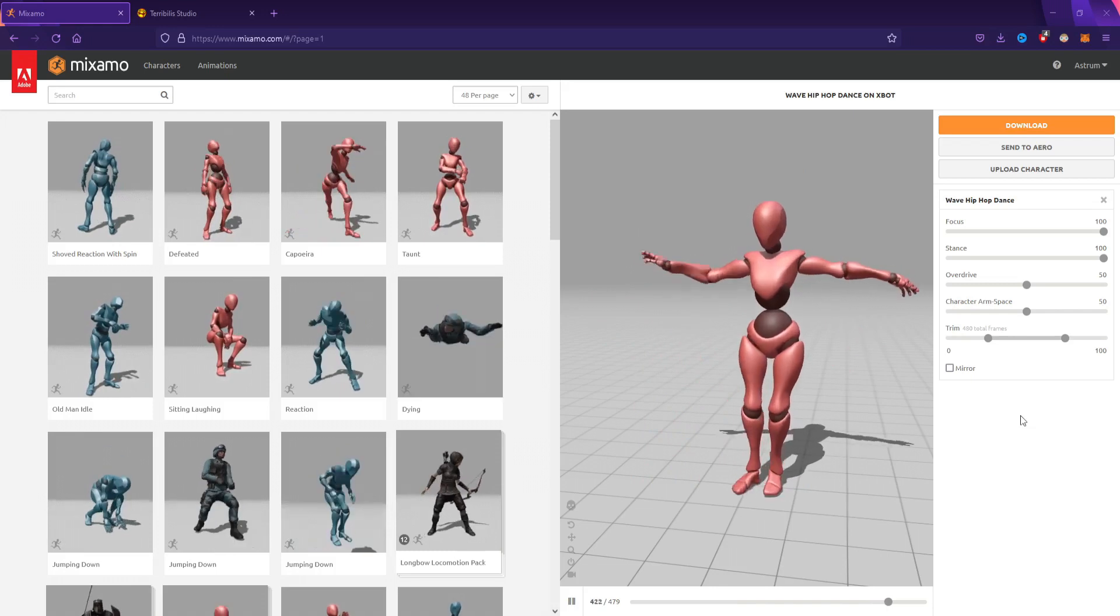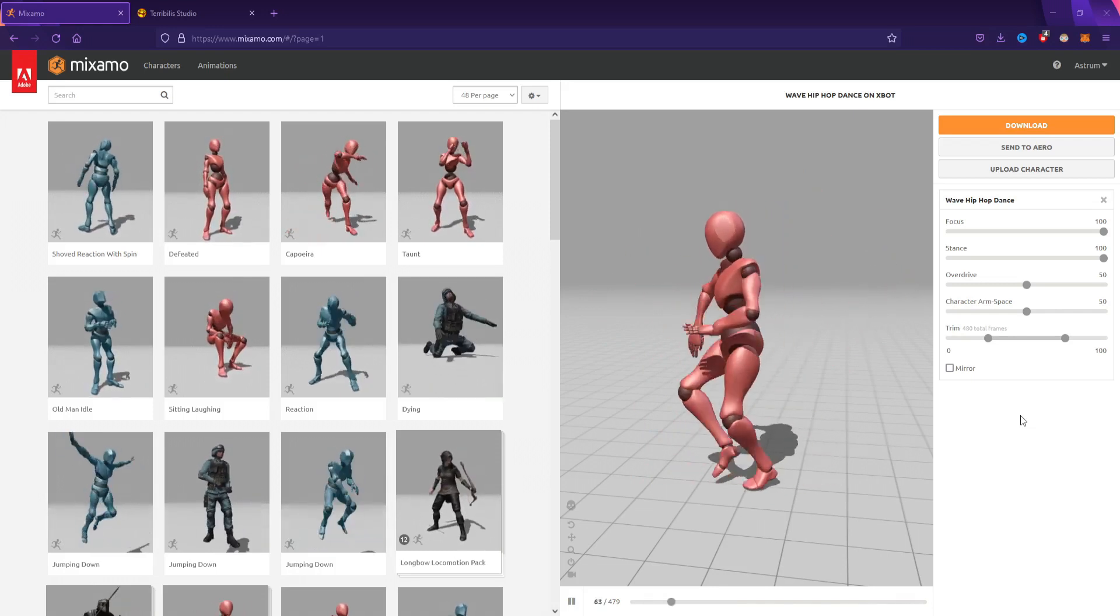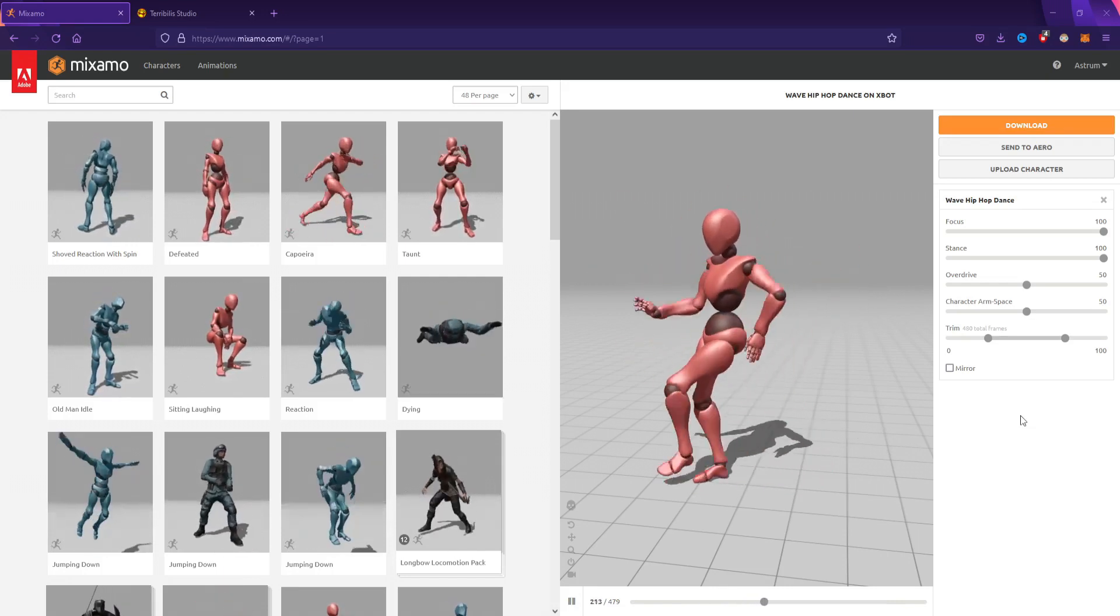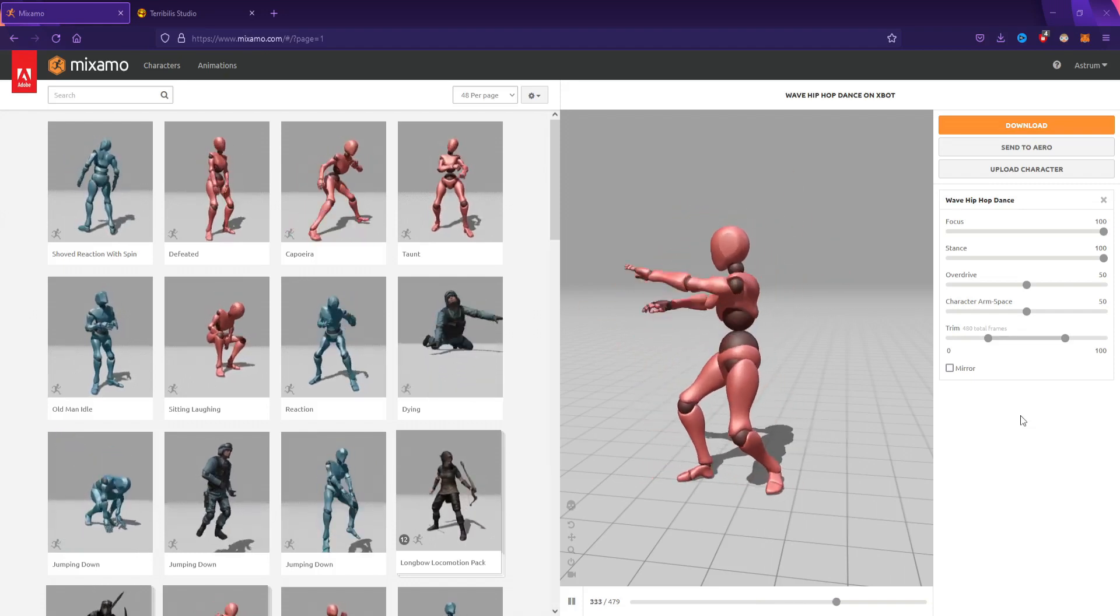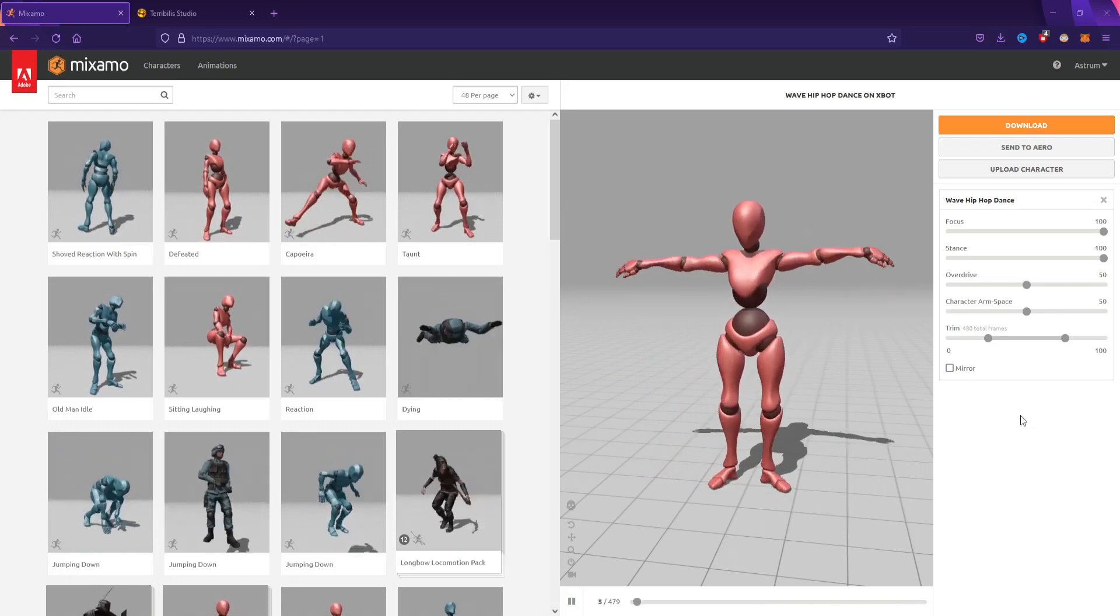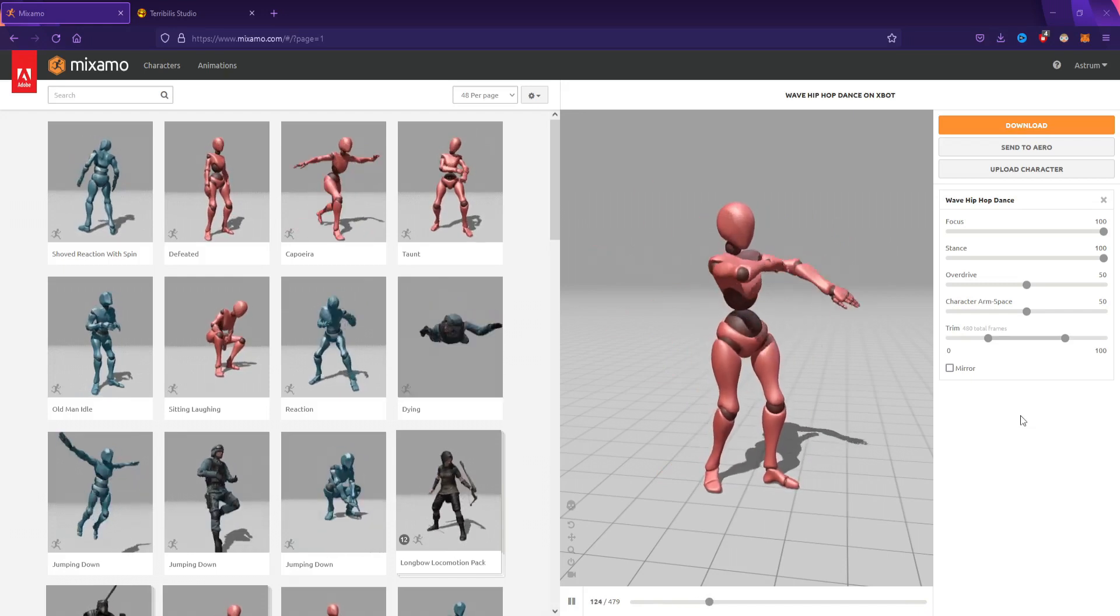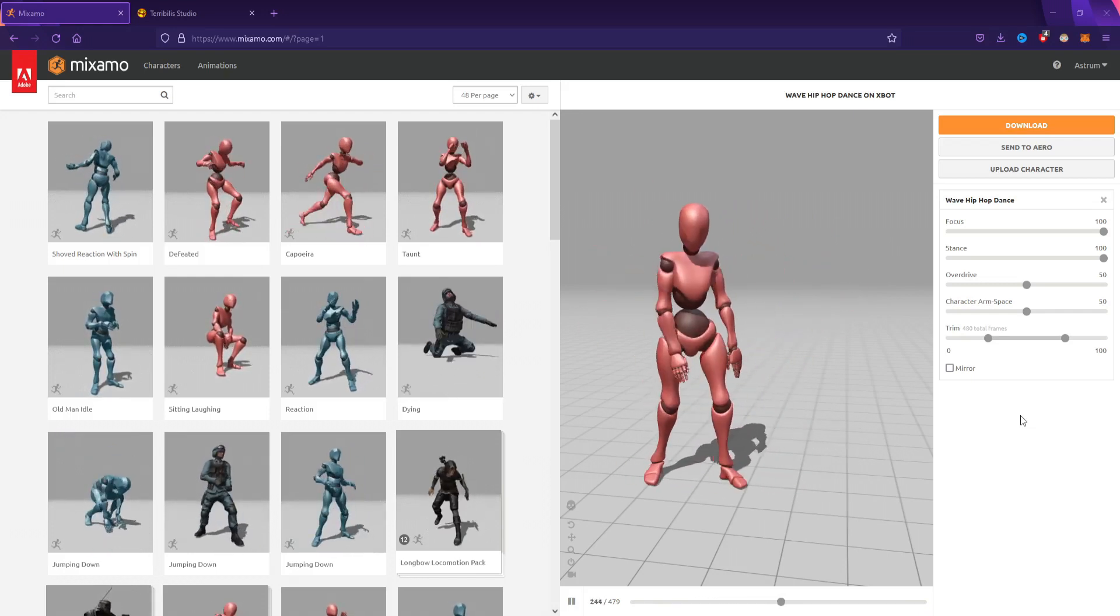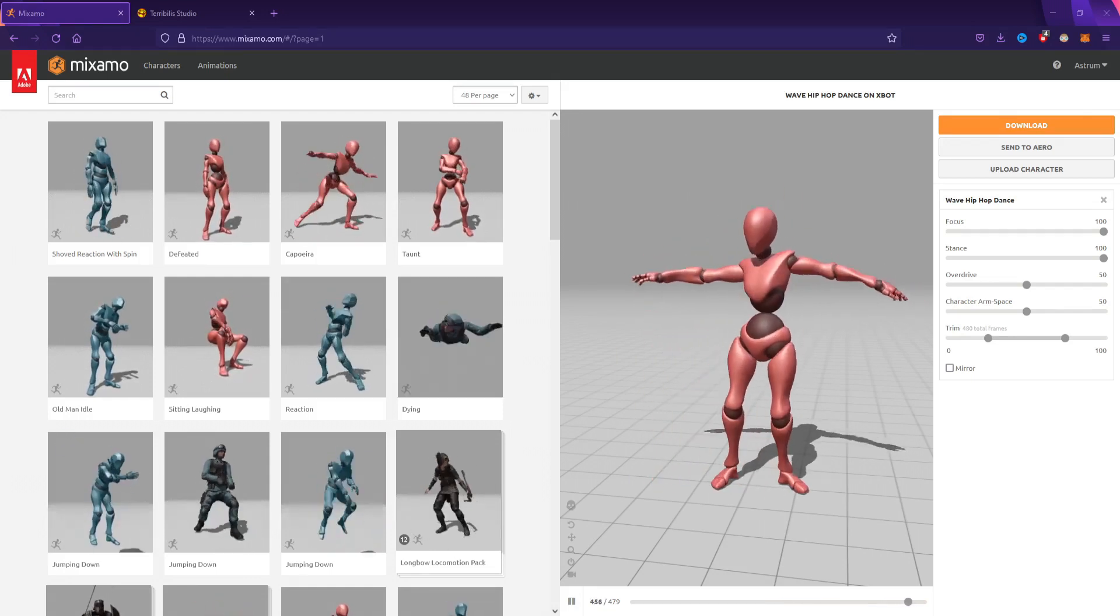First, we're going to be converting them from the Mixamo skeleton to the Unreal Engine 4 skeleton, then we're going to import them into Unreal Engine 5 using the Unreal Engine 4 mannequin. Then we're going to convert them so that they work with the Unreal Engine 5 mannequin or skeleton. The problem with this tutorial is that converting them from Unreal Engine 4's skeleton to Unreal Engine 5 may cause some issues.